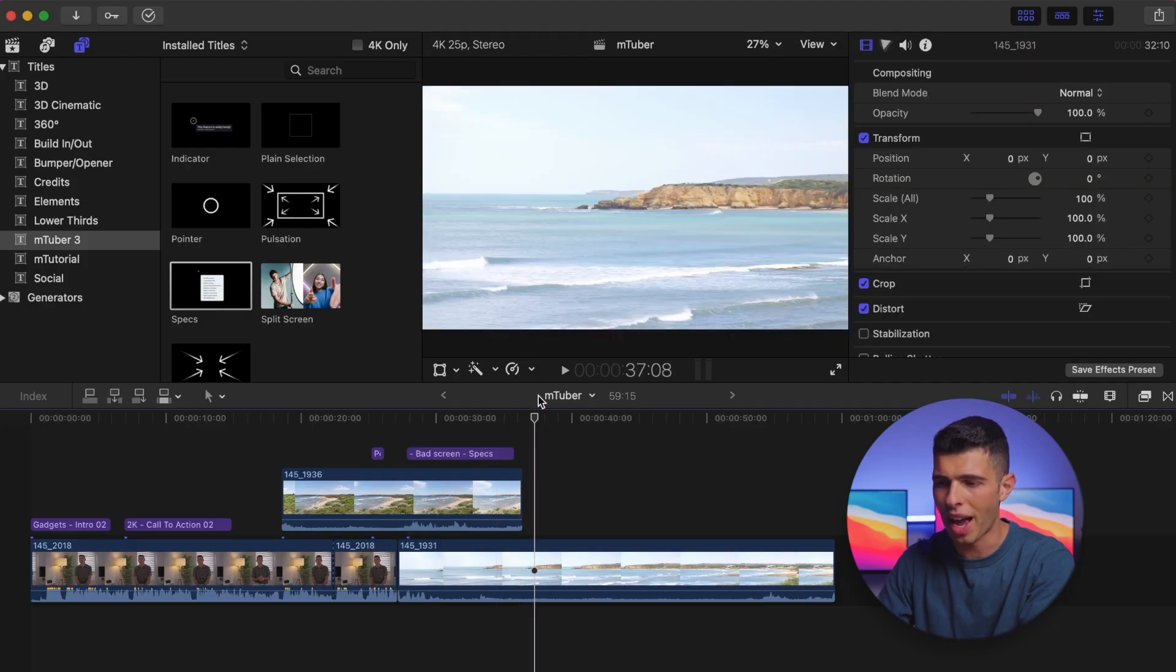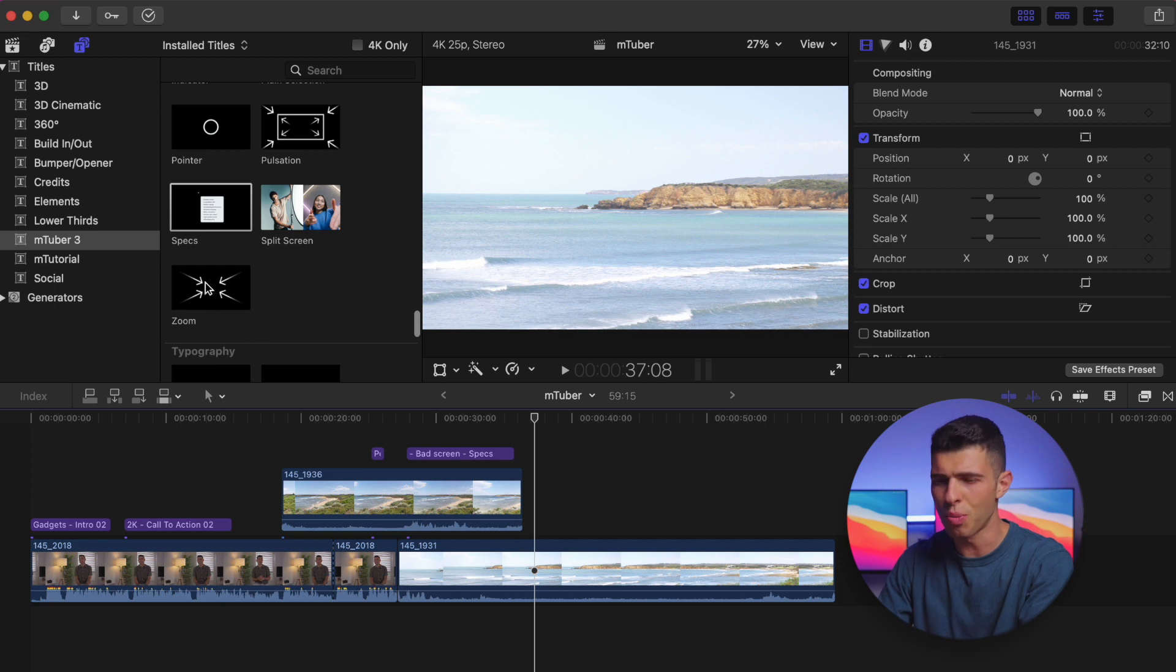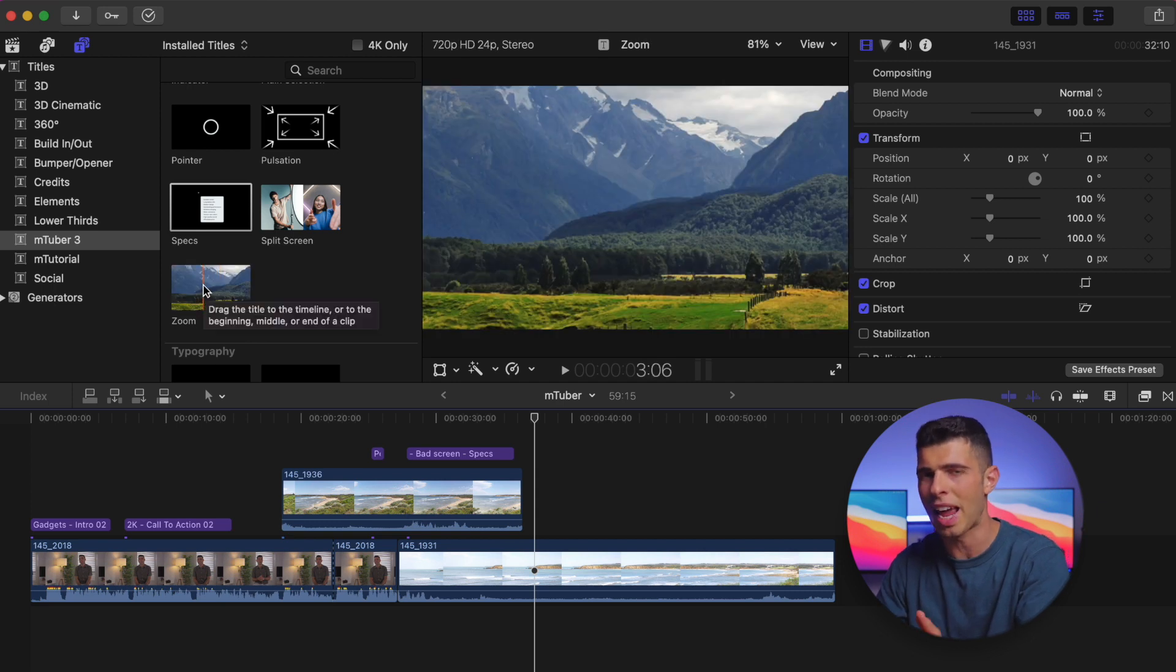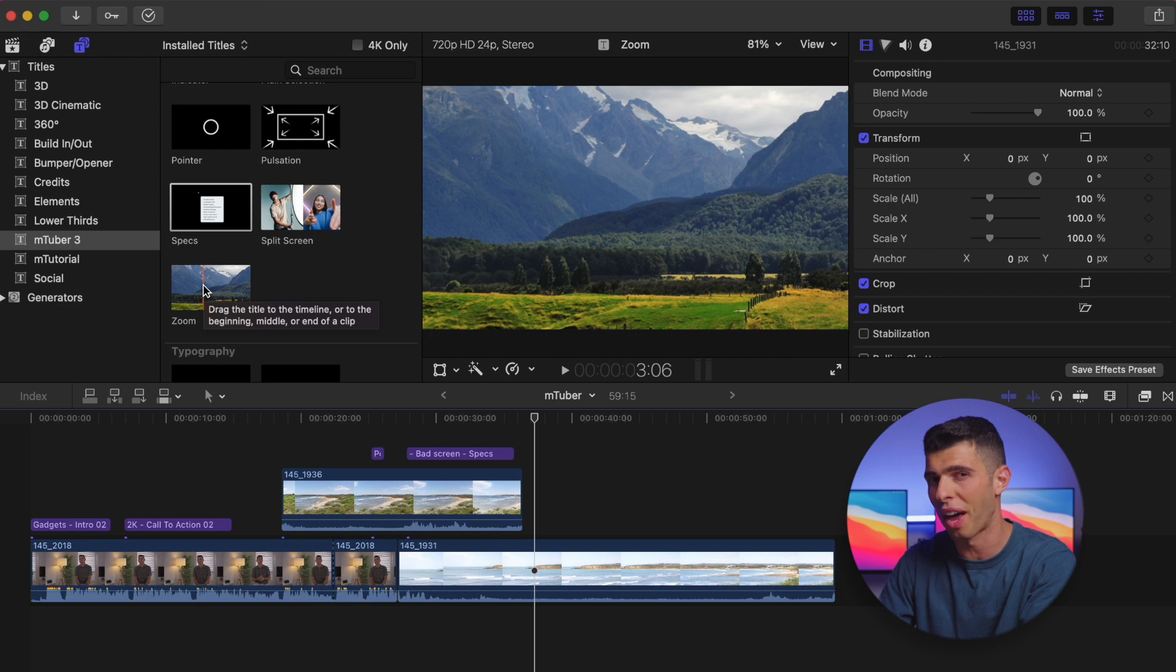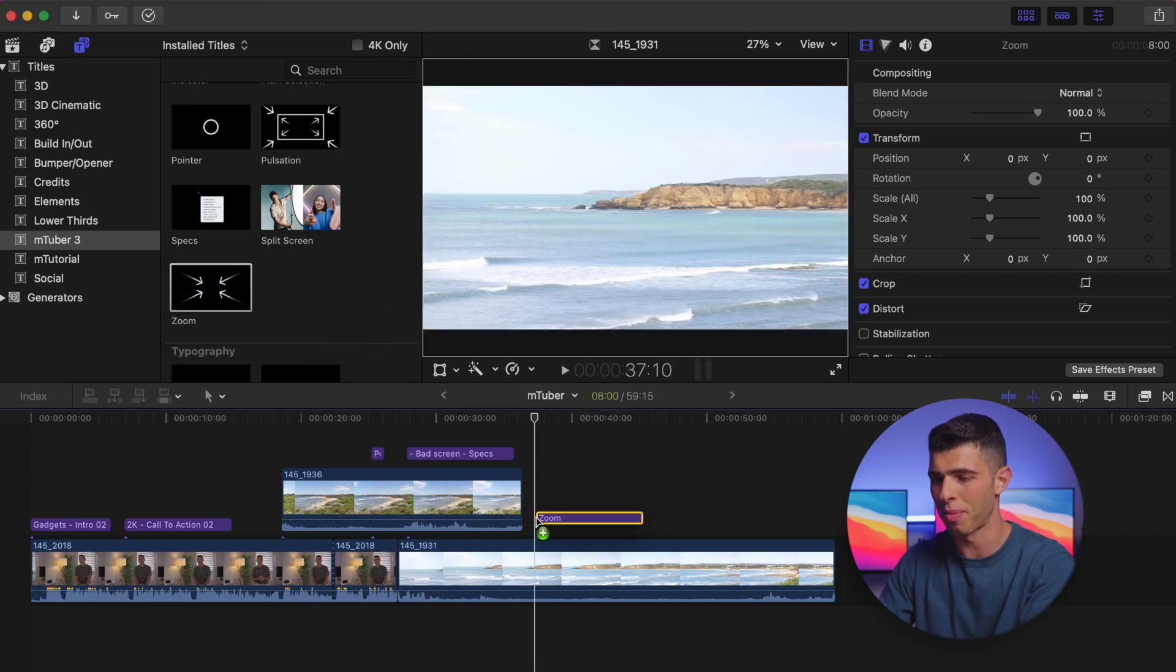One of my favorites though has to be the zoom effect. The zoom effect is something that's real simple, but I think it's going to come in handy so many times it's just worth having. So I'm going to go ahead and drag the zoom effect onto the timeline.